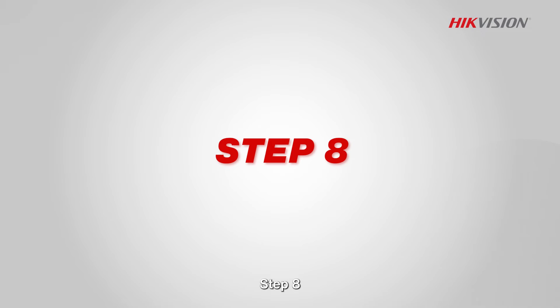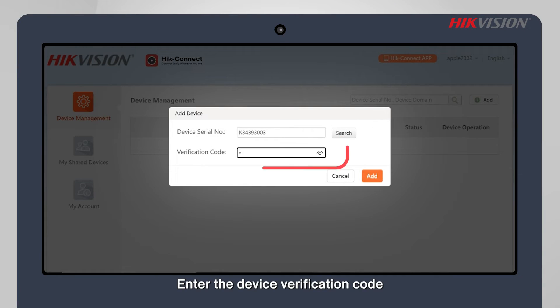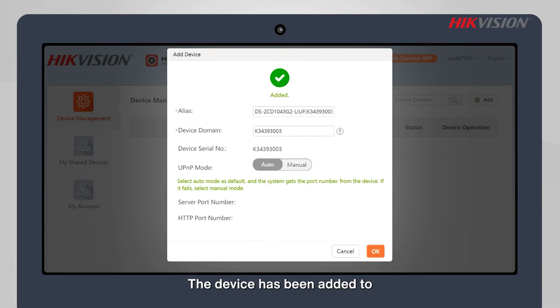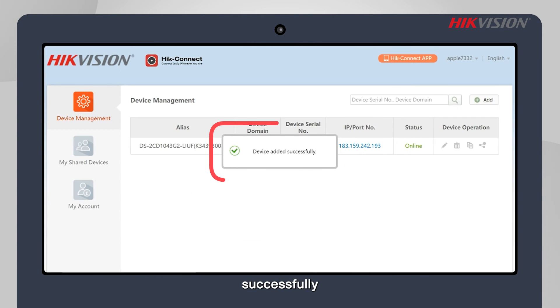Step 8: Enter the device verification code. The device has been added to the HikeConnect account successfully.